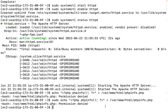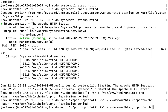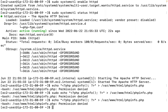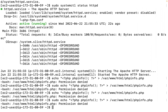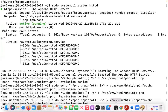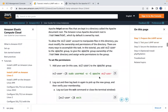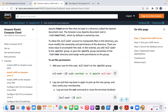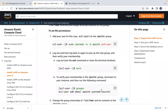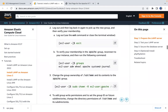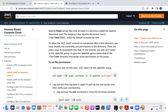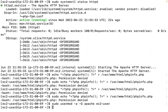We're getting a permission denied error when trying to echo content to a file even as sudo. We missed some steps — we need to add ec2-user to the apache group, verify the membership, and change the ownership of the directory.